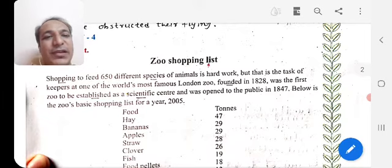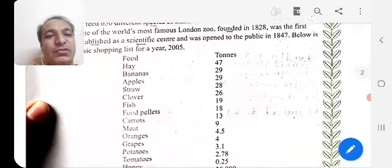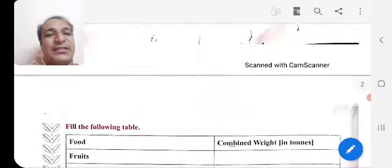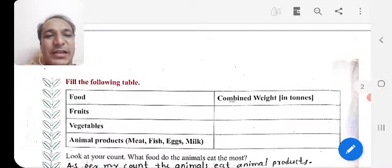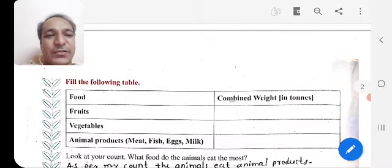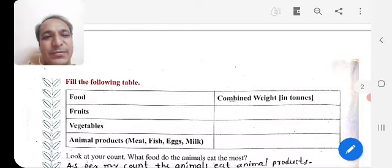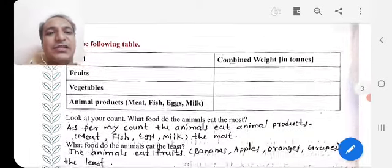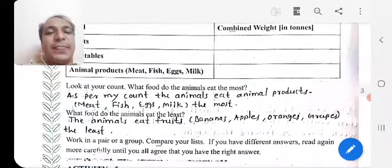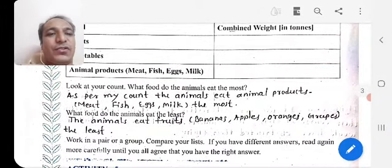Below is the zoo's basic shopping list for the year 2005, already given in your textbook. Fill in the following table combining weight of fruits, vegetables, and animal products — like meat, fish, eggs, and milk — according to the numbers of animals and birds in your zoo. Then look at your count and determine what food the animals eat the most.